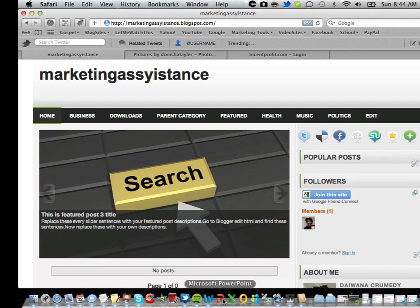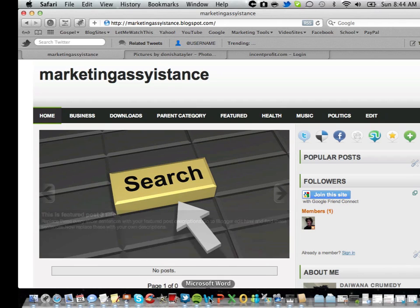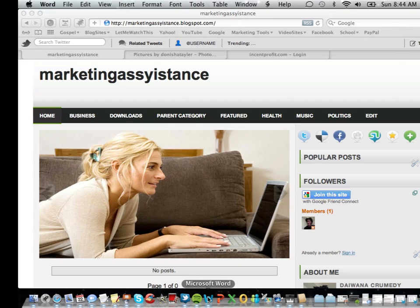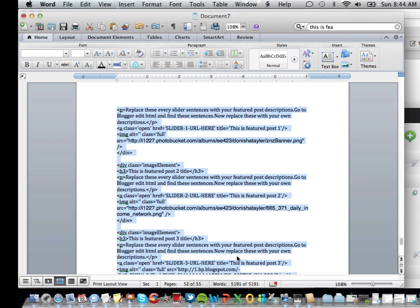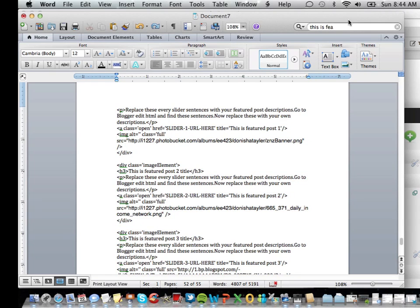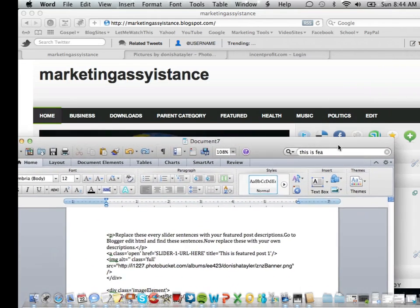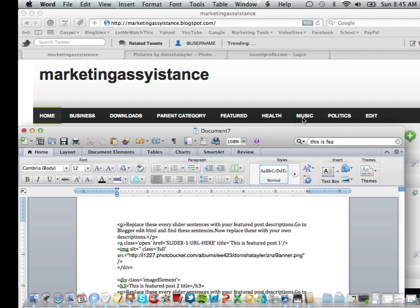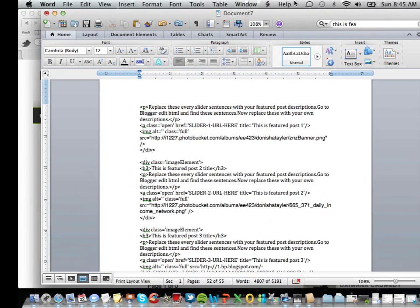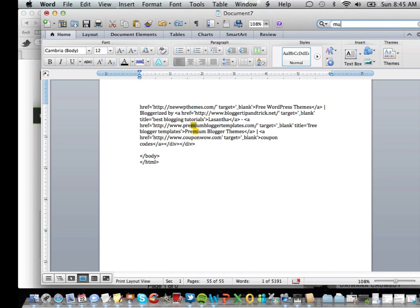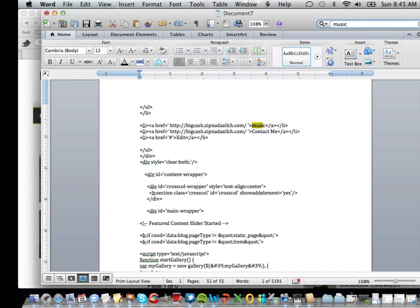What you're going to do is you're going to paste that HTML inside of your Word document or it could be Notepad or whatever floats your boat. You're basically going to find whatever it is that you're looking for, you're looking to change. Right here it says business, downloads, parent category, featured, health. The only one that I've kept inside of this HTML is music because I have a music channel. So what you're going to do is you're going to find that word music.